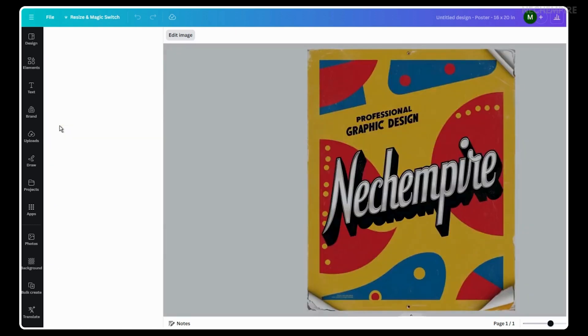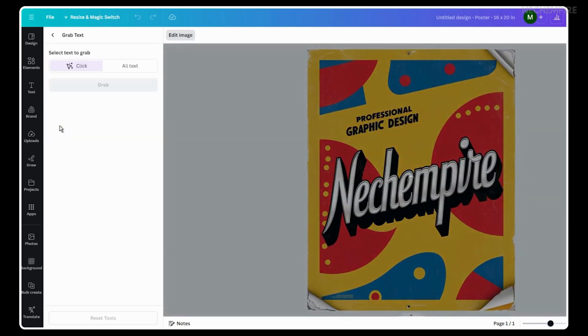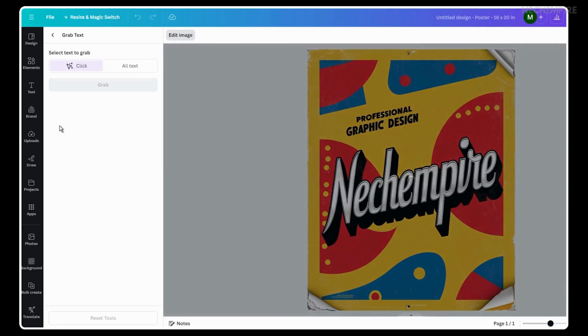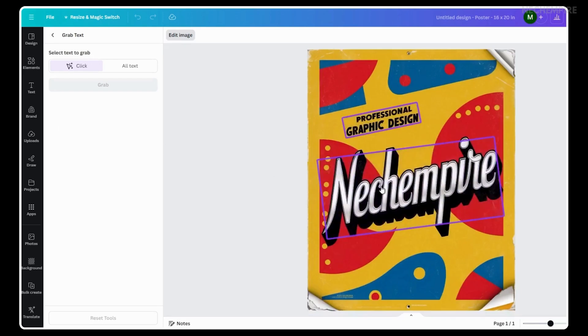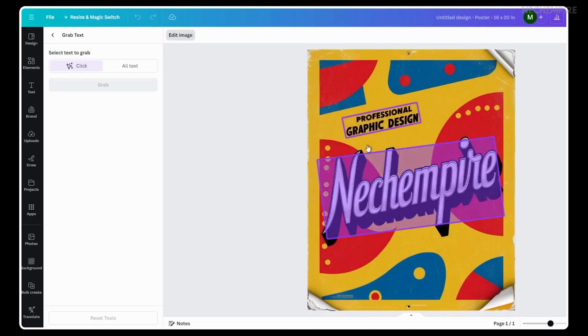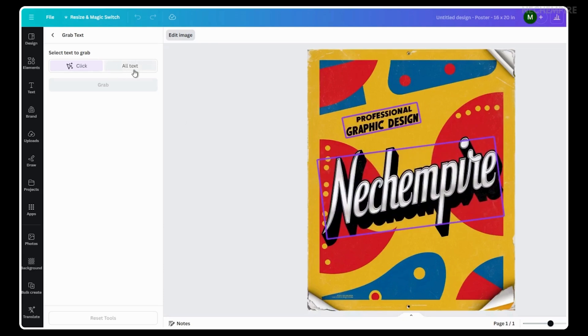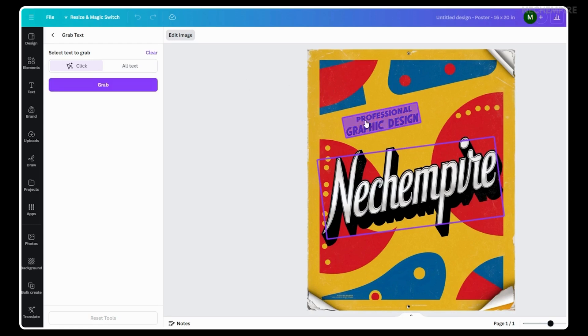Now, when you click on the Grab Text feature, the AI automatically detects the text on the image and gives you two choices. You can either select the All Text option or click only on the text you want to change. I am choosing the Click option and select the text I want to edit.